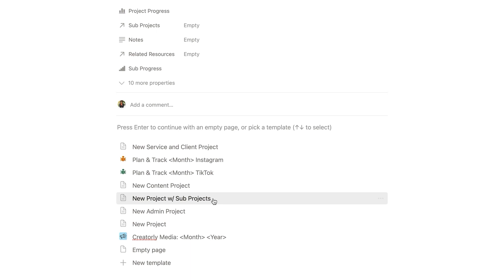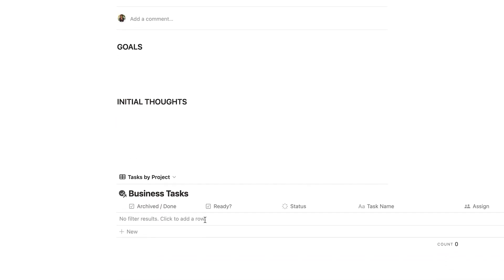If you find yourself writing the same thing over and over again, having database templates is really going to be a game changer for you. When you use database templates, you're able to take notes quicker and more efficiently, and you're also able to keep track of things using properties and auto-populate certain things that you may find yourself repeating or copying and pasting all the time. For example, if you have a database of all of your content ideas, you can add different properties and templates to better manage and keep track of your content ideas, so you're not rewriting the same thing over and over again because it's already been pre-populated for you.